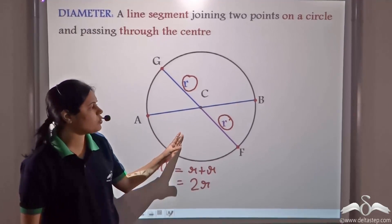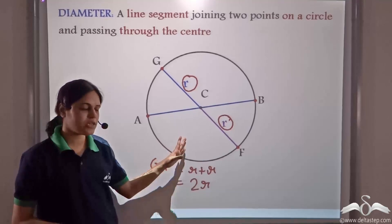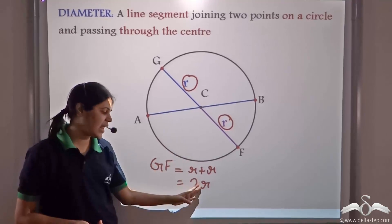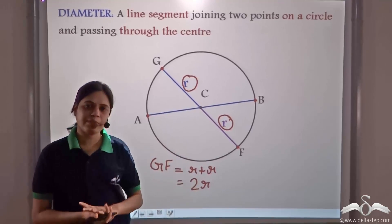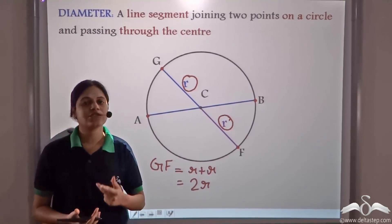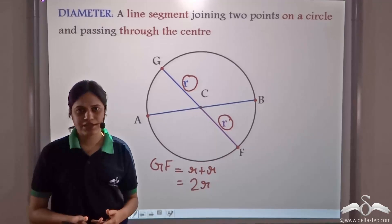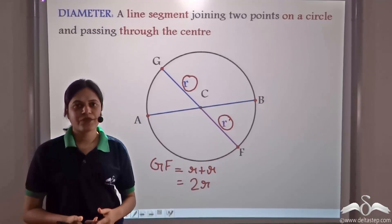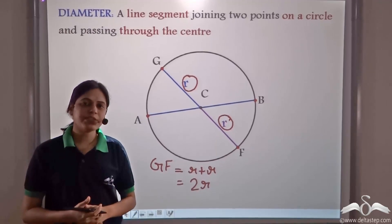So the length of the diameter of a circle is equal to two times the radius. If we know the radius of a circle, we can calculate the diameter as twice the radius.